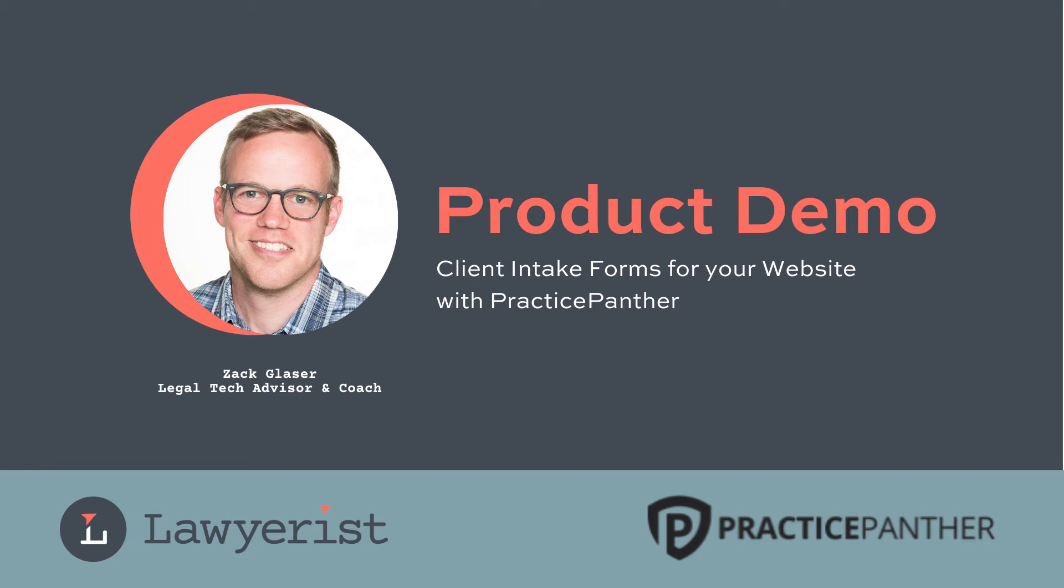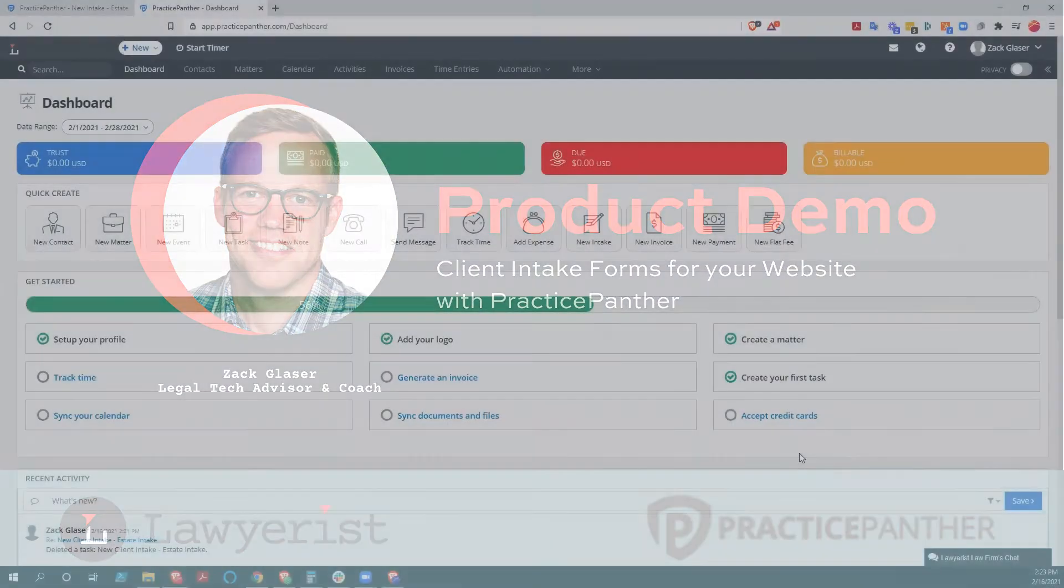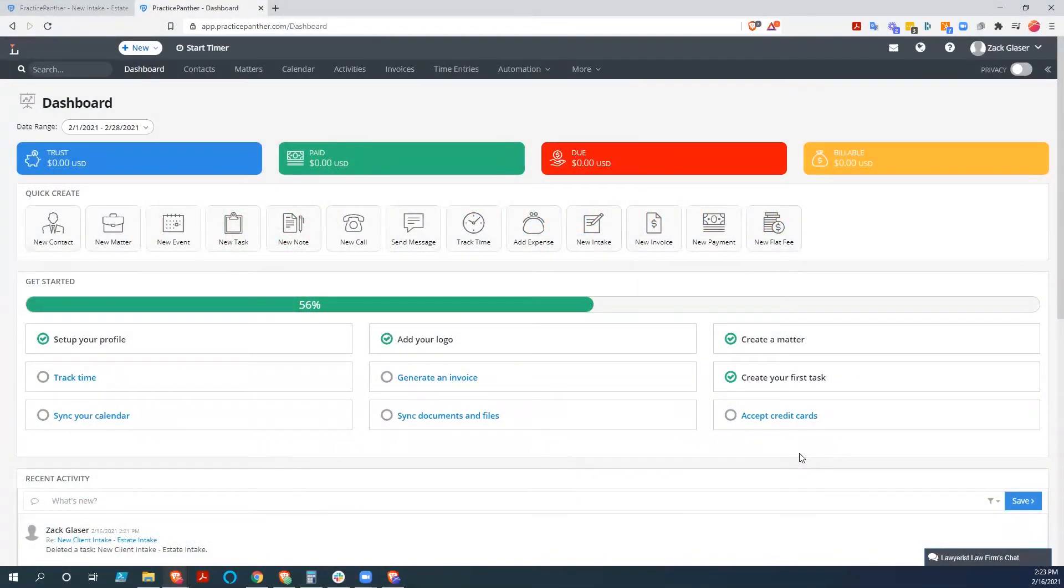Hey y'all, Zach here, the legal tech advisor at Lawyerist, and I've got another product demo for you. This time, we're looking at Practice Panther, a law practice management system for small to medium-sized attorneys.